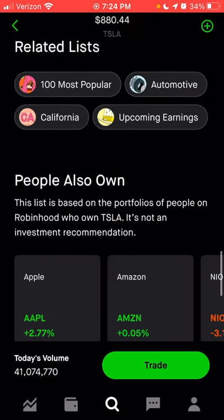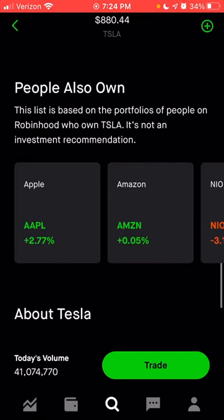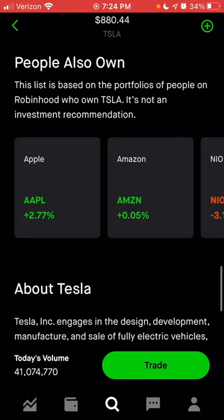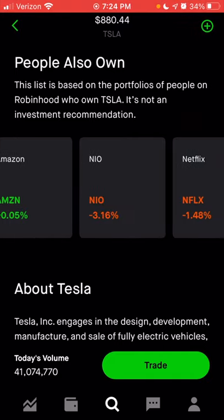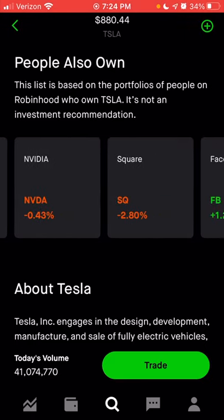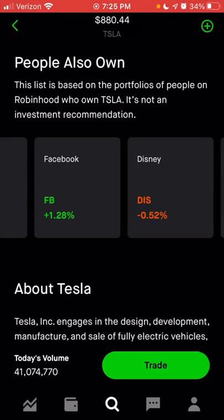As you scroll down, you can see any list that Tesla is included in. Tesla is one of the 100 most popular stocks, it's in the automotive list because they make cars, in the California list because their headquarters is in California, and in the upcoming earnings list because they have earnings this week. You can also look at the 'people also own' section — these are other stocks that people who own Tesla within Robinhood also own. You'll see familiar names like Apple, Amazon, NIO — also an electric vehicle company — Netflix, Microsoft, Nvidia, Square, and Facebook.